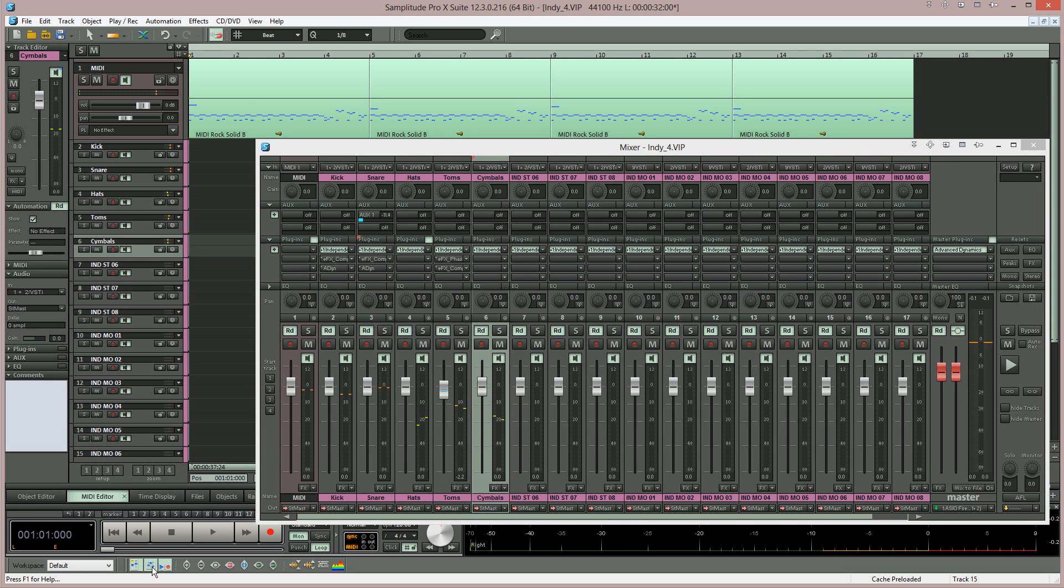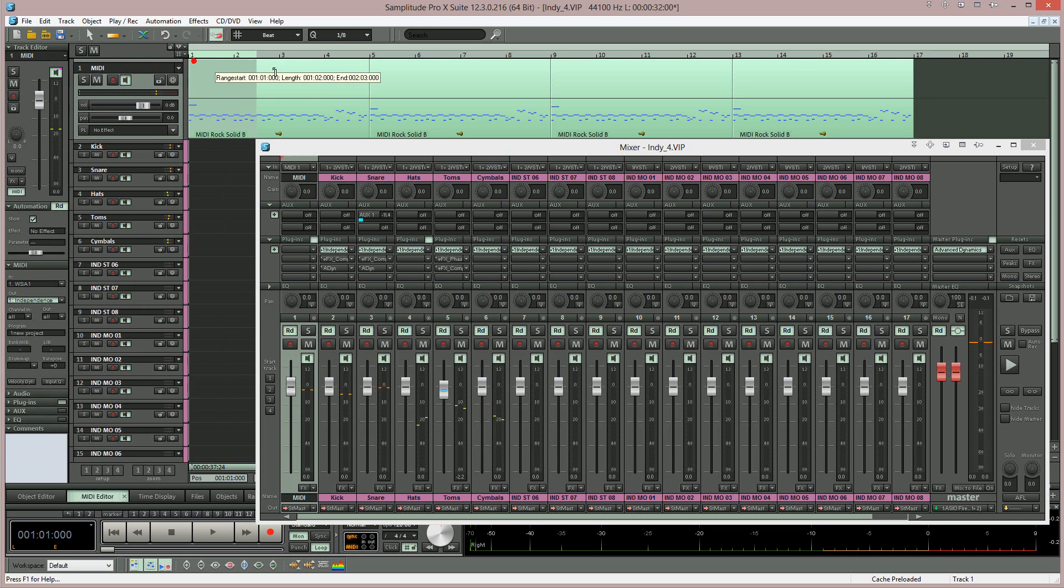If I open the mixer I can adjust the relative levels of the drums independently and use solo, mute and pan and also add effects to these individual drum channels.